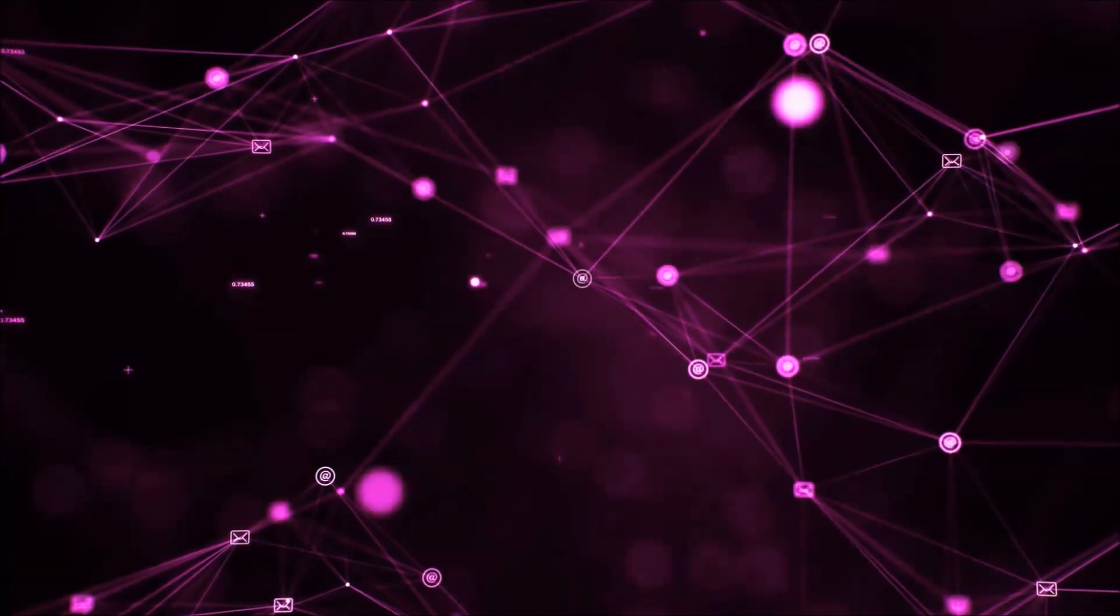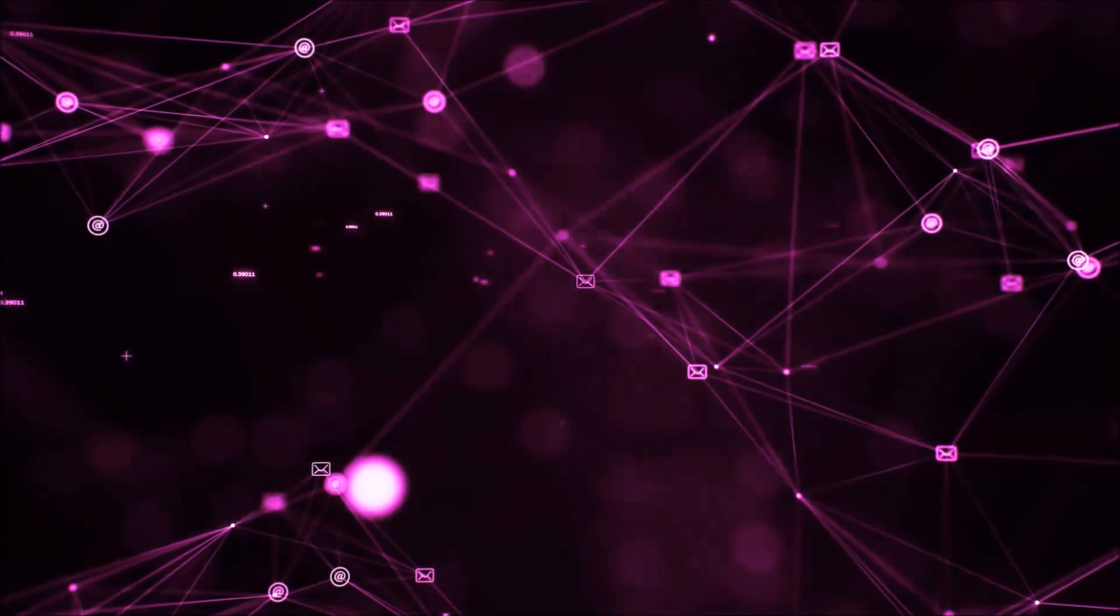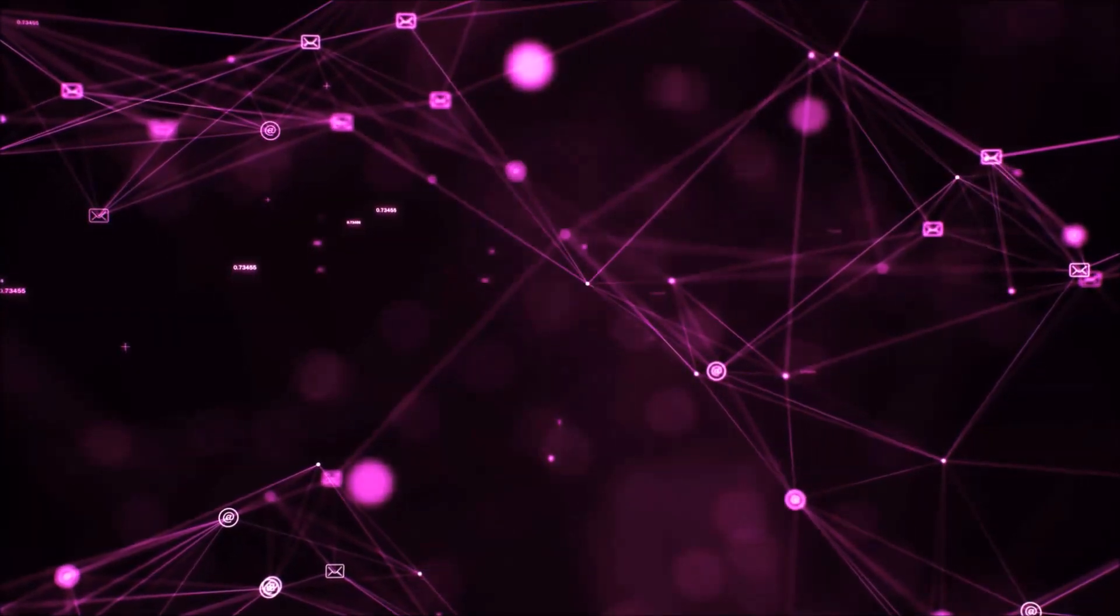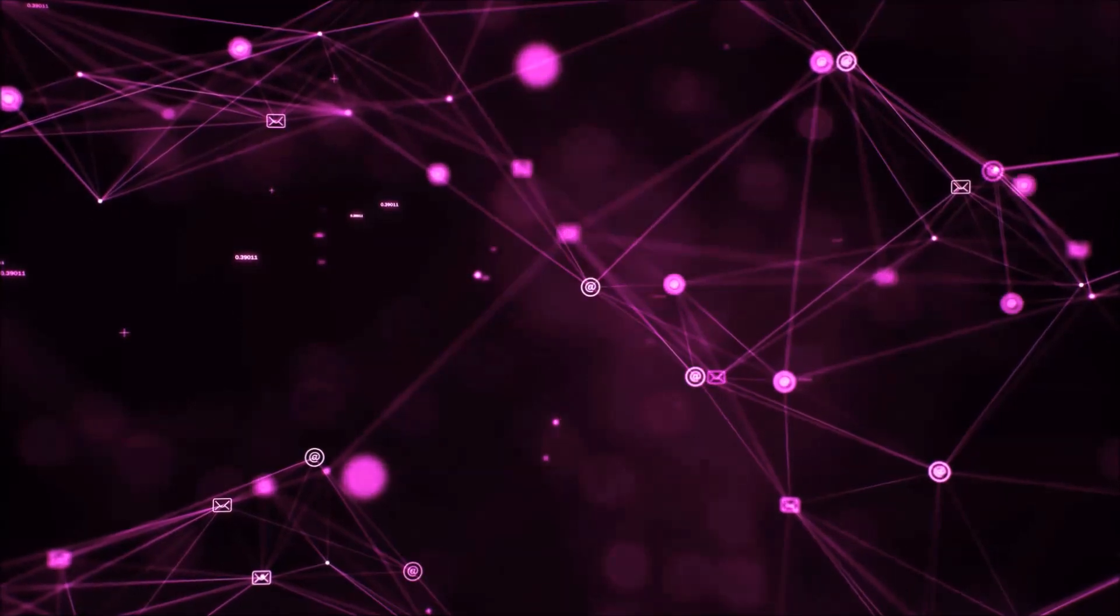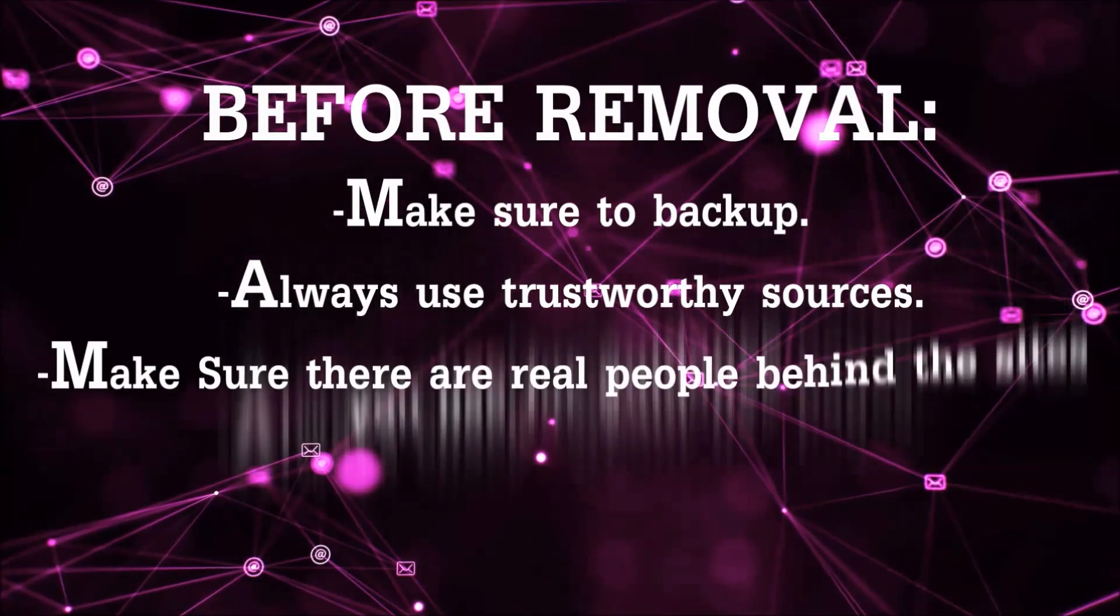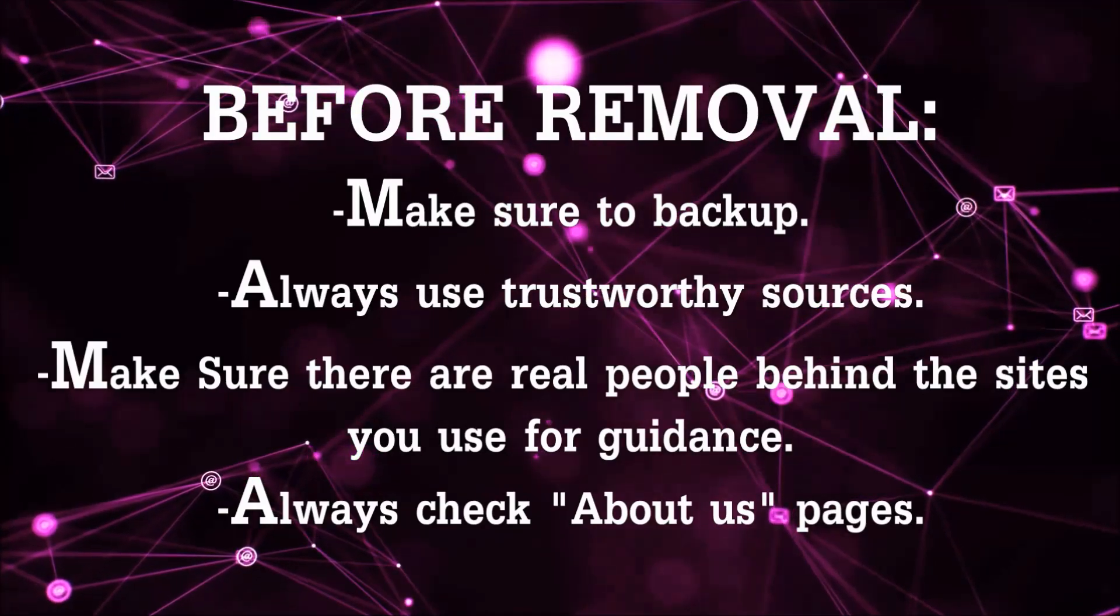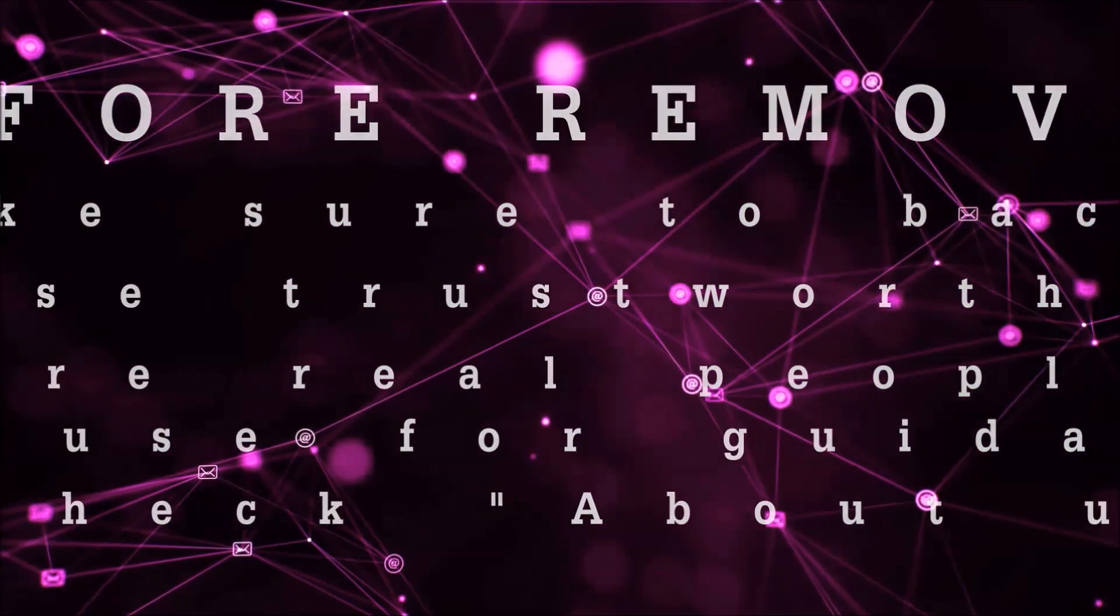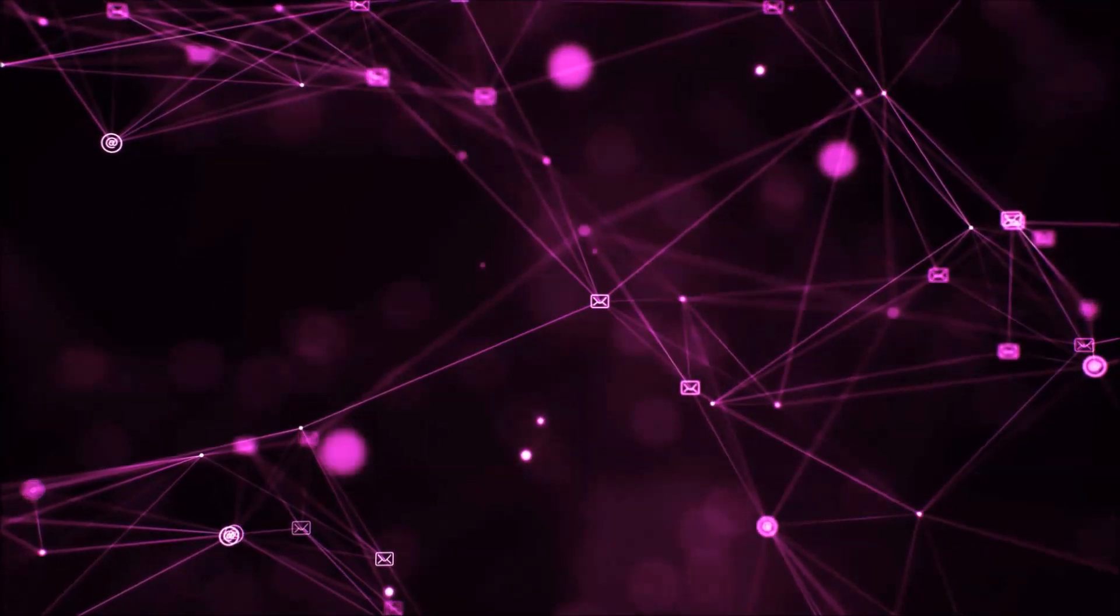Before we start with the video steps, I'm gonna say that you're gonna have to always follow guidance from a site or video YouTube channel that is legitimate. Always make sure to back up your files and use trustworthy sources, and always check if these are real people behind these removal guides.